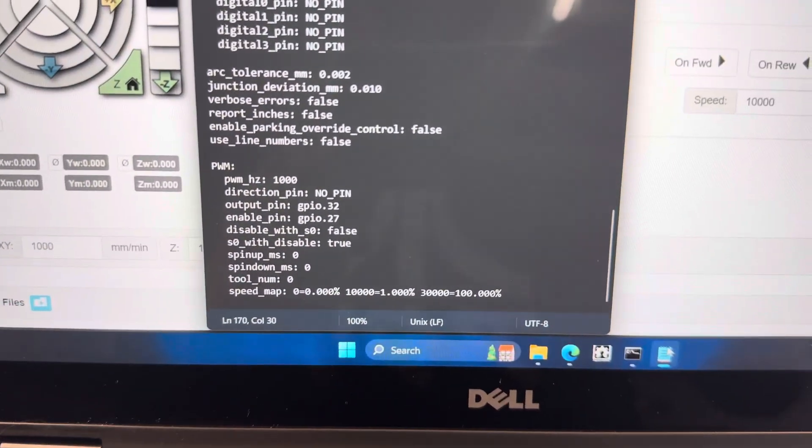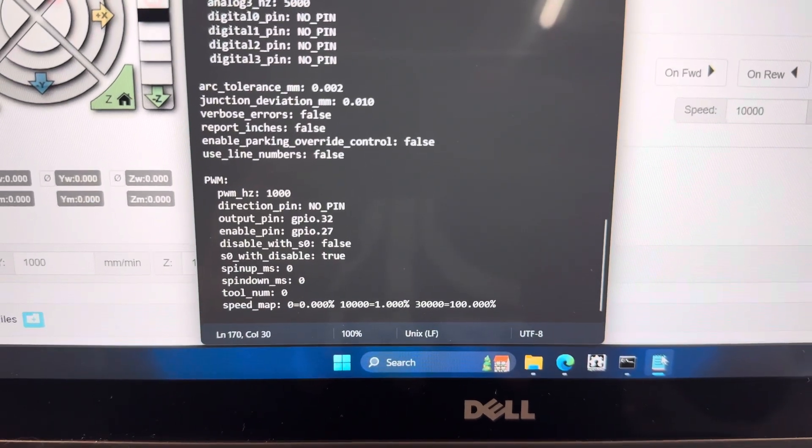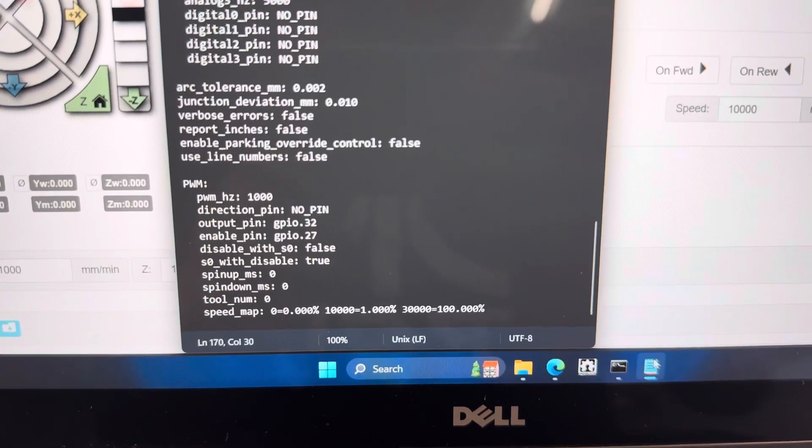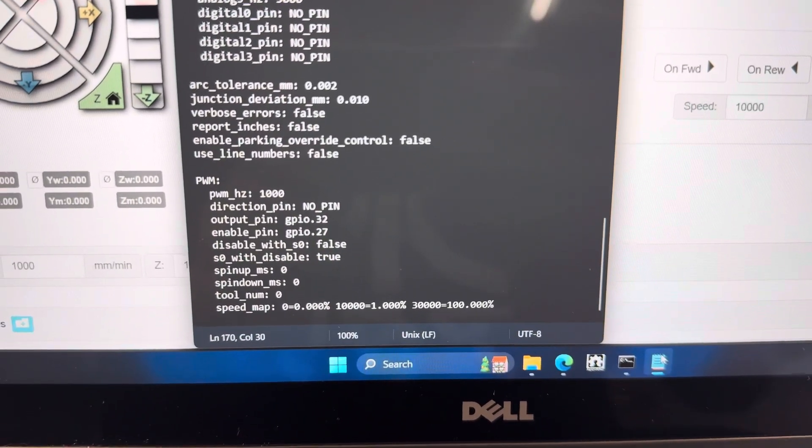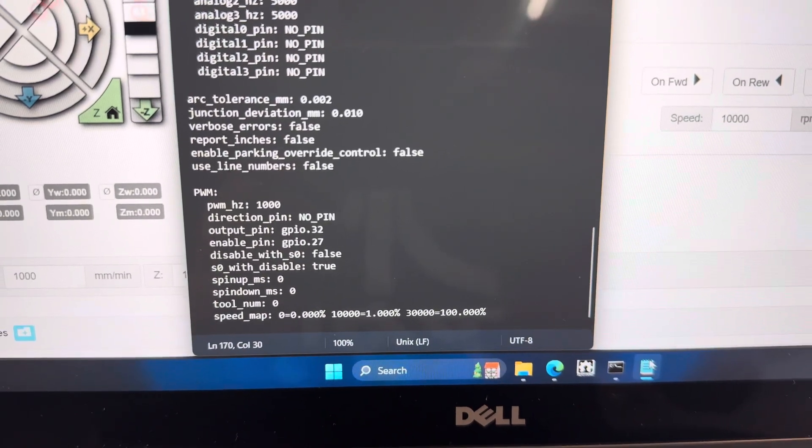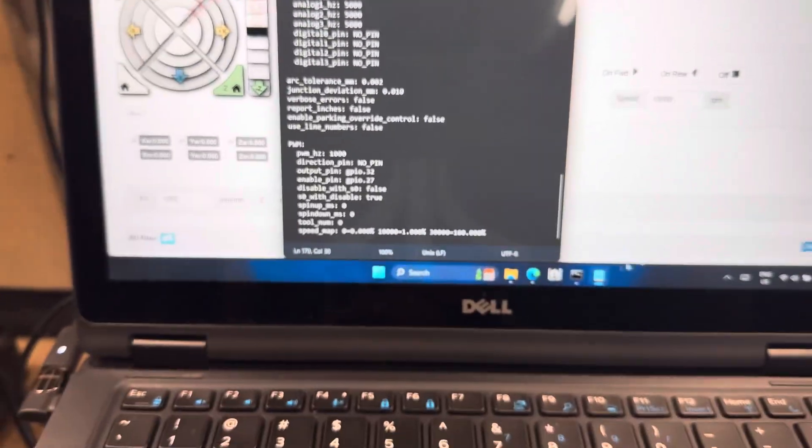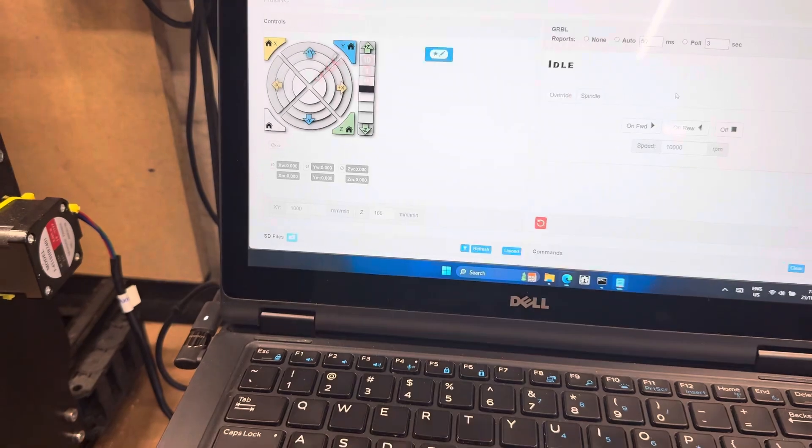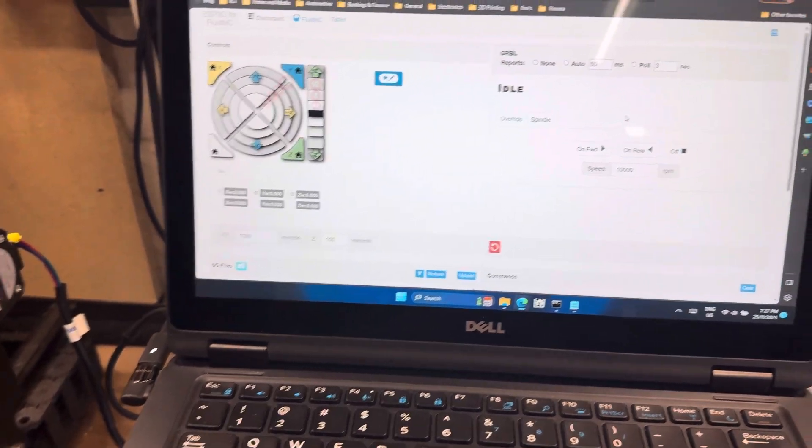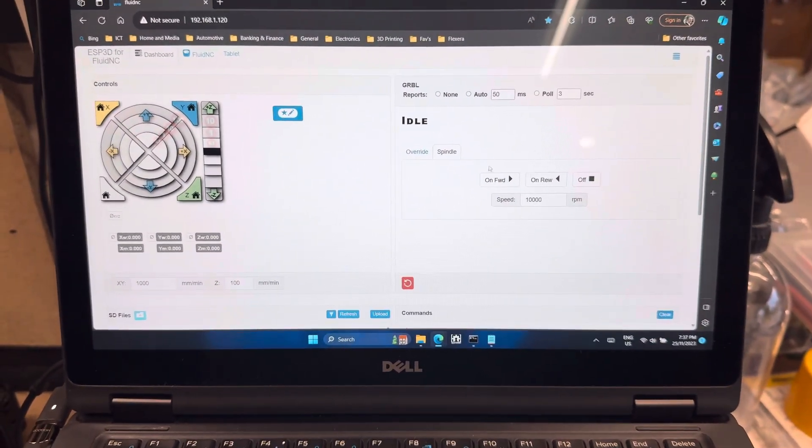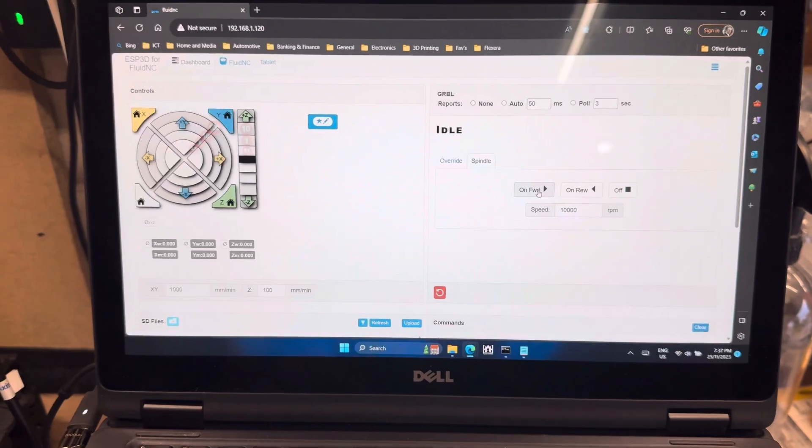As you can see, you basically configure 0 at 0%, 10,000 RPM at 1%, and 30,000 at 100%. So then in Fluid, I've set the minimum speed to 10,000.